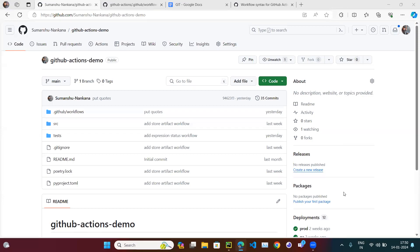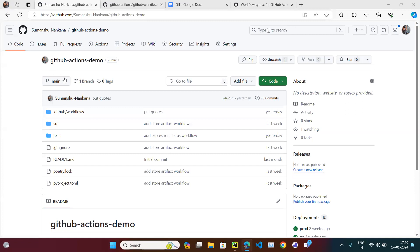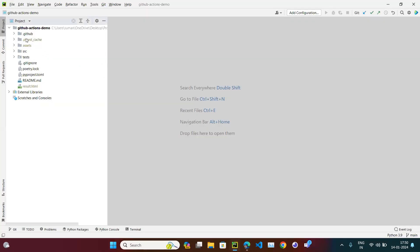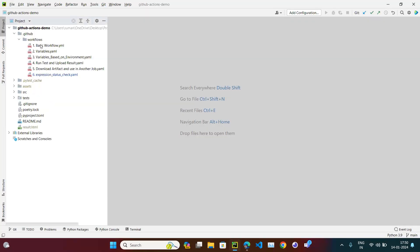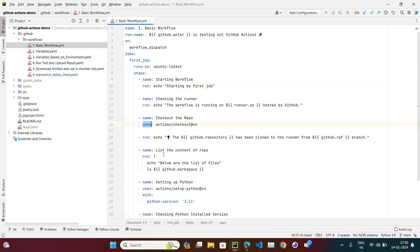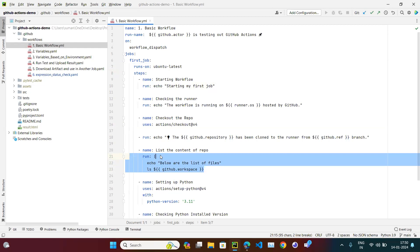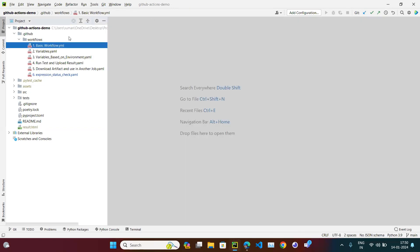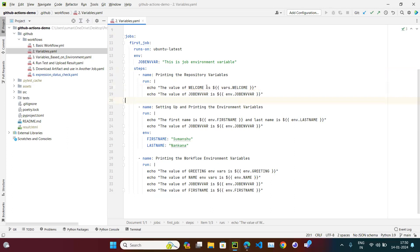Let's continue with our Git series, covering GitHub Actions. So let's see what we have covered till now. First, we covered the basic workflow - what is name, run name, the different types of events, how we can define the job, the name, the runner, when to use run, when to use uses, and when we have to run multiple jobs we use the pipe symbol.